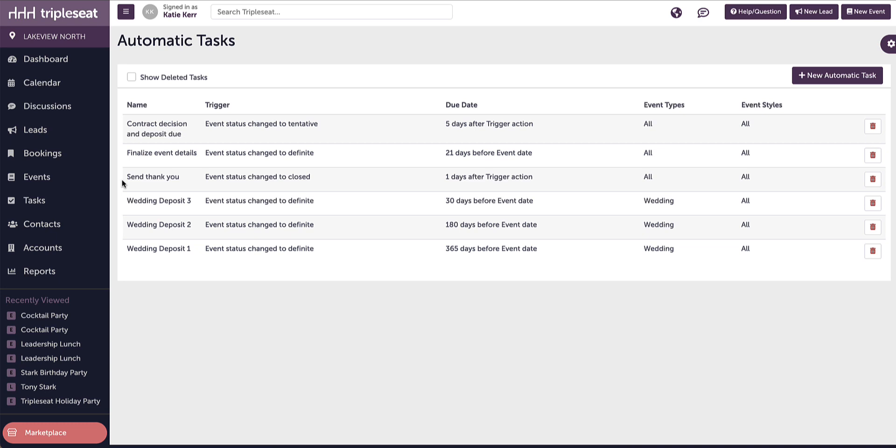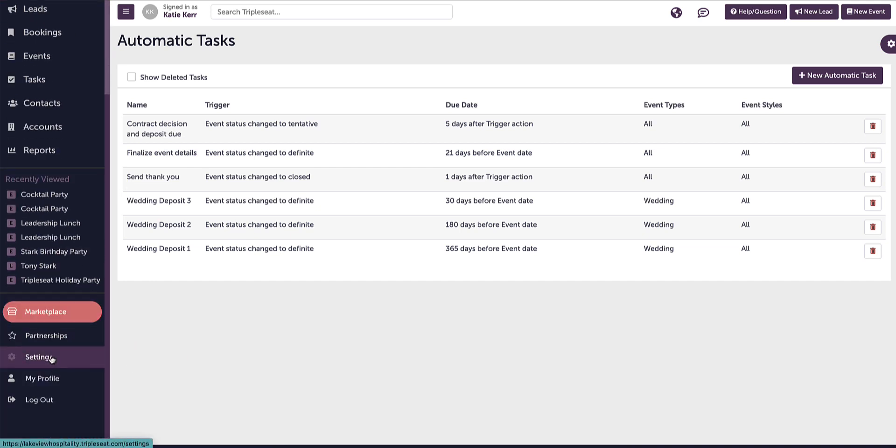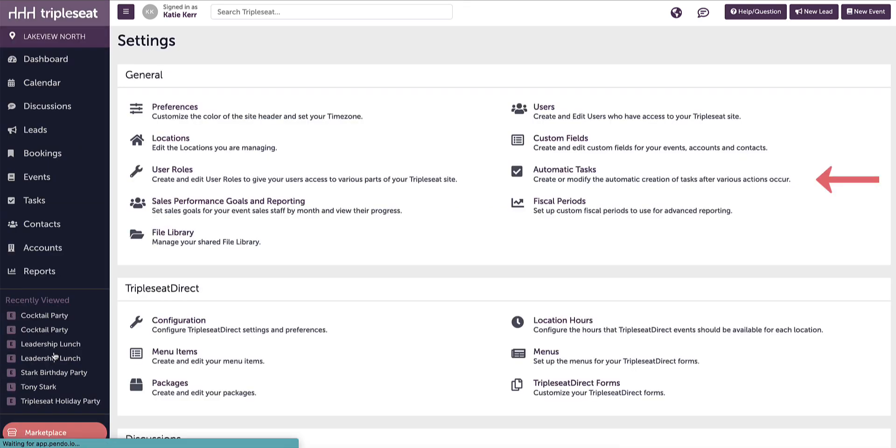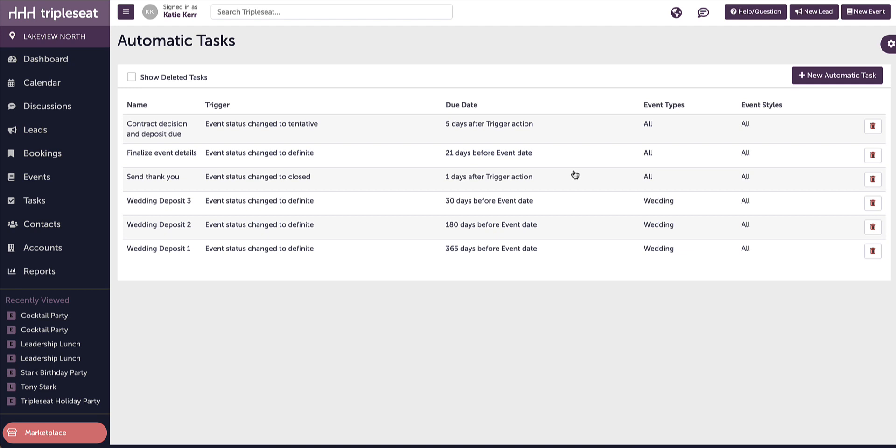For example, we will add an autotask for a wedding event type. Let's start in settings and click on autotasks. For wedding events at our location, we require a guaranteed guest count 100 days before the event. We will create an automatic task for this.